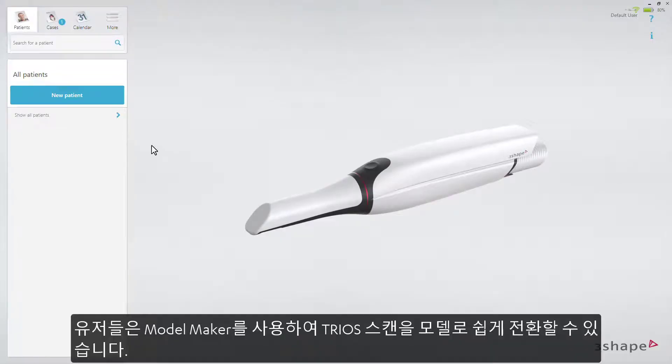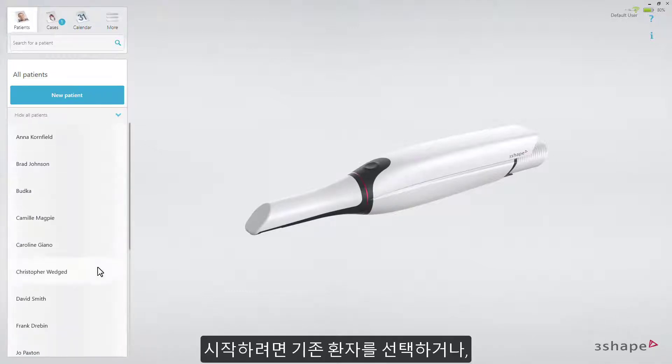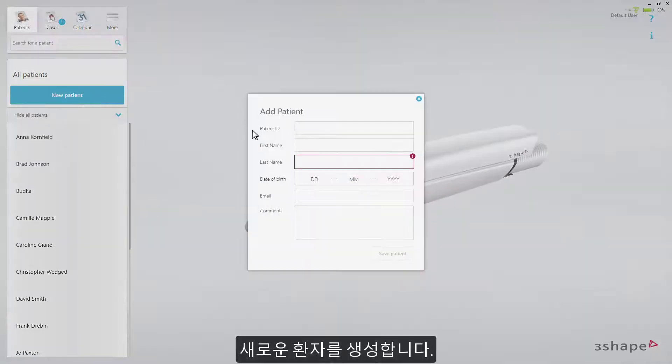ModelMaker allows users to easily convert Trio scans into models. To start working, choose an existing patient, or create a new one.